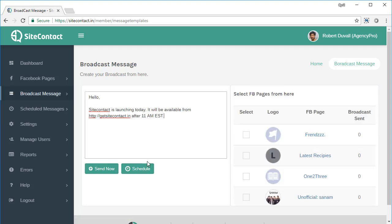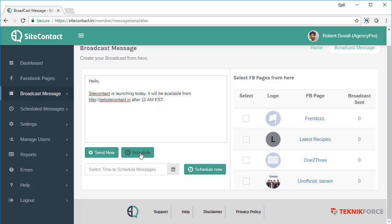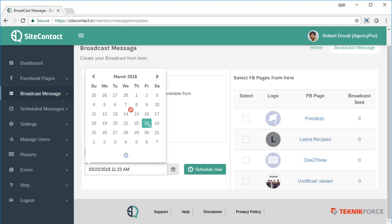If you want to schedule a message for later, you can do that too. Click on the schedule button. Then you can select the date when you want to send the message. Maybe you want to send it two days later, click on that date.